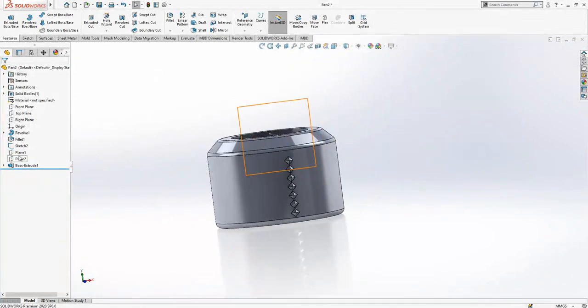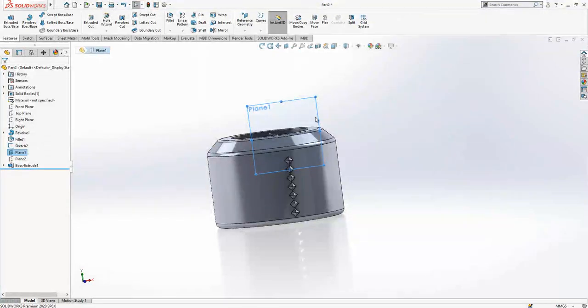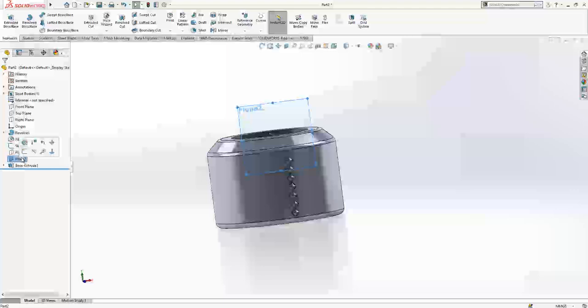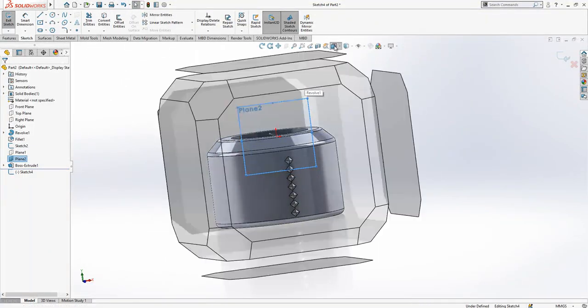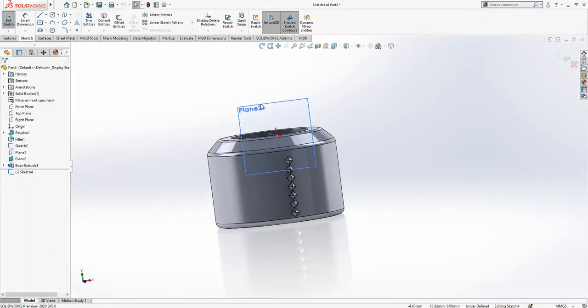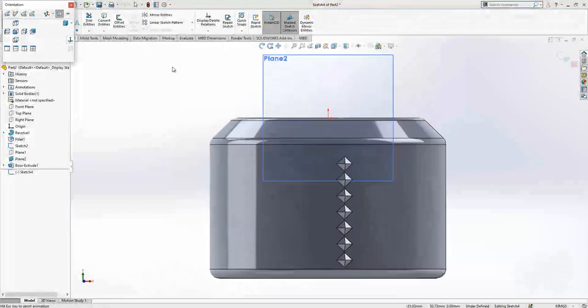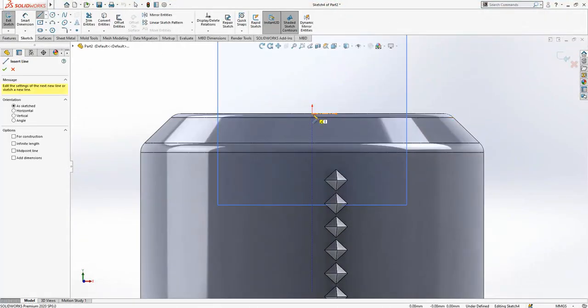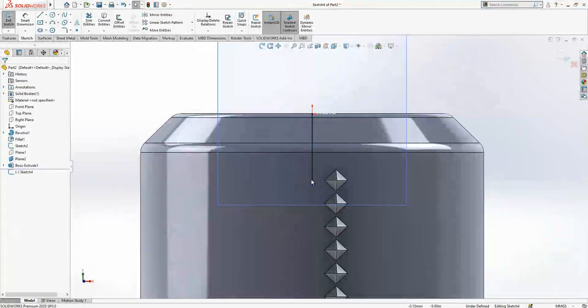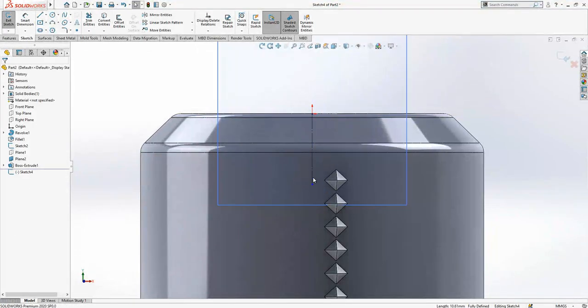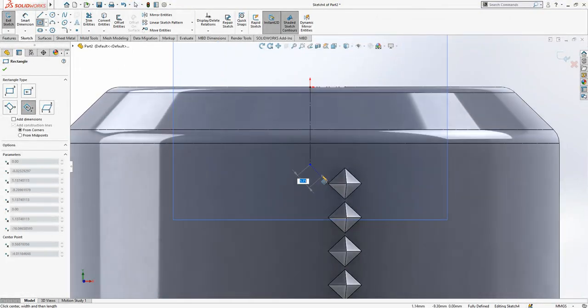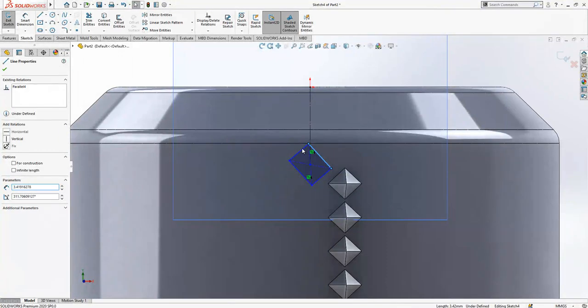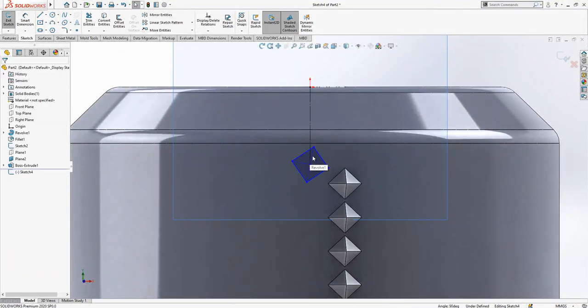Plane one is hidden and plane two will be active now, and then we create the sketch. Simply we are going to look normal to there and sketch, we create a line and again same operation in fact. Here I do have one rectangle.